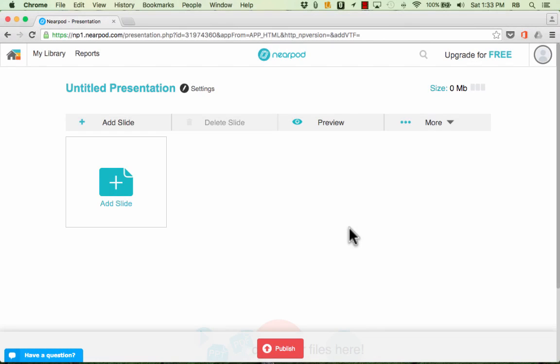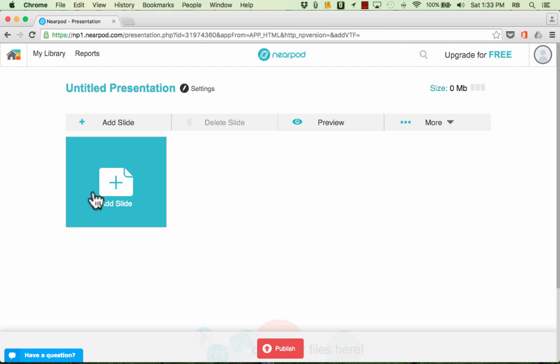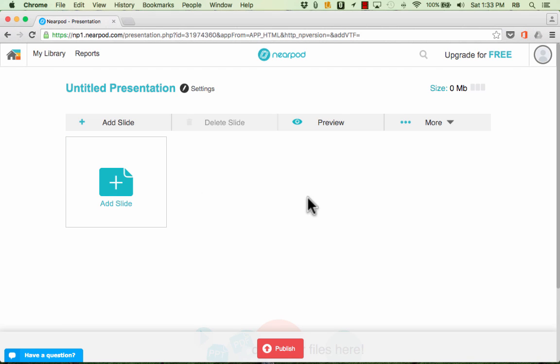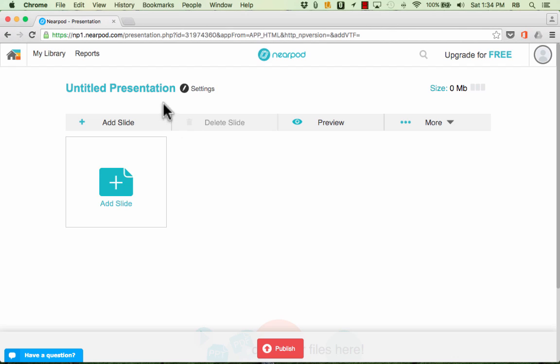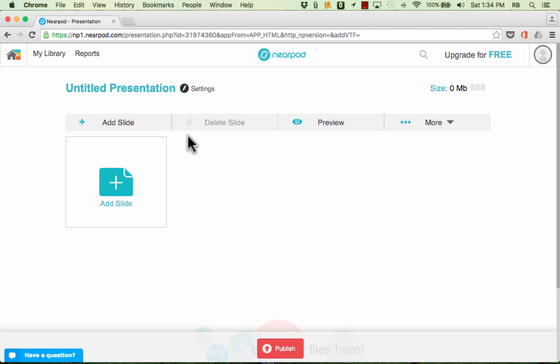Once you've signed in successfully it should take you into your Nearpod home page and into your first presentation. And you can see right now it's a blank presentation. Now think of these Nearpod presentations as being a series of screens that you can push out to your students. And so don't think of it as just a PowerPoint presentation or keynote presentation. It's a little different.